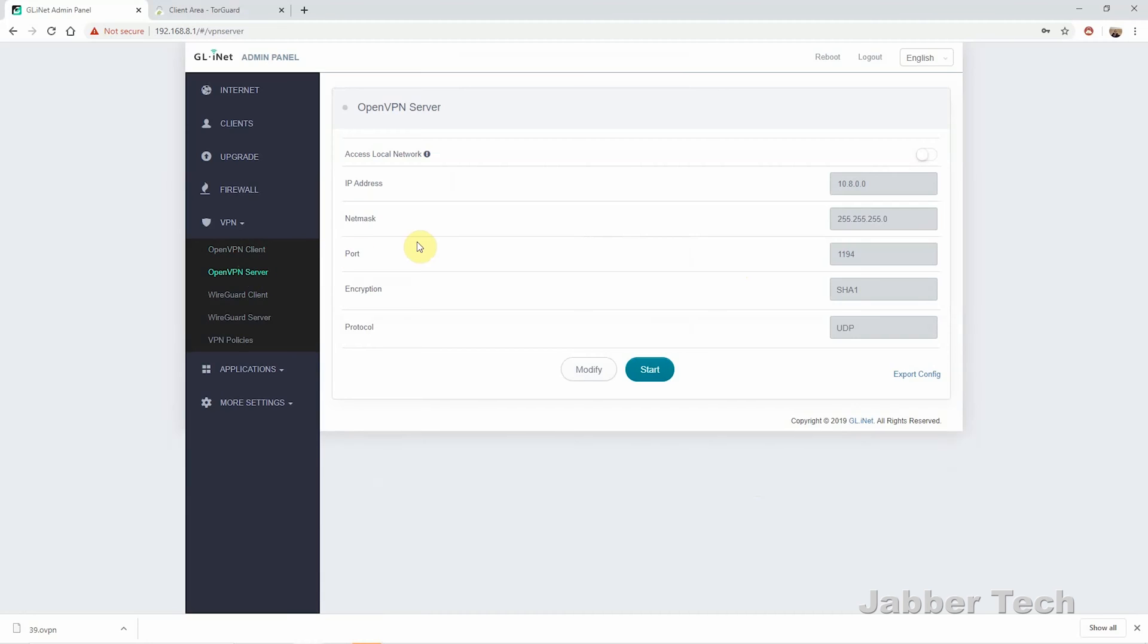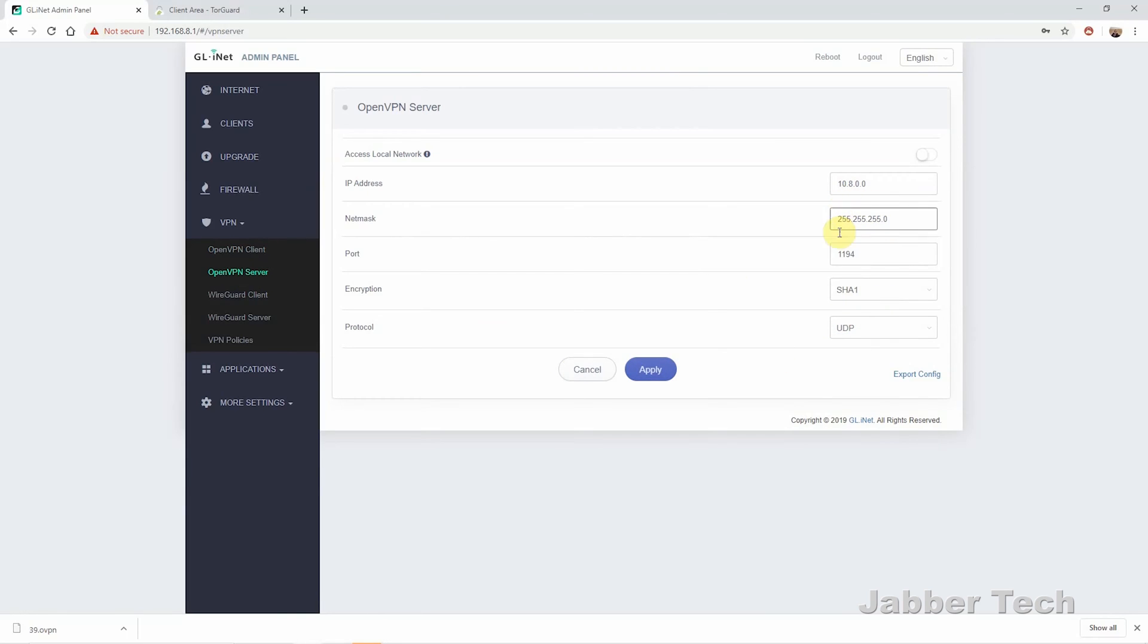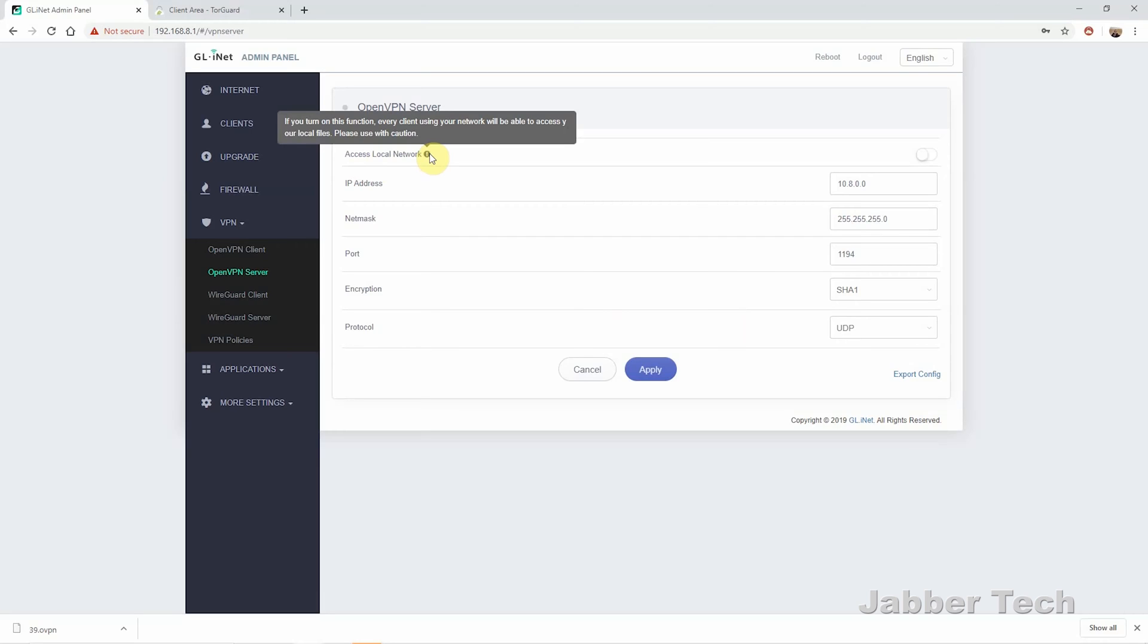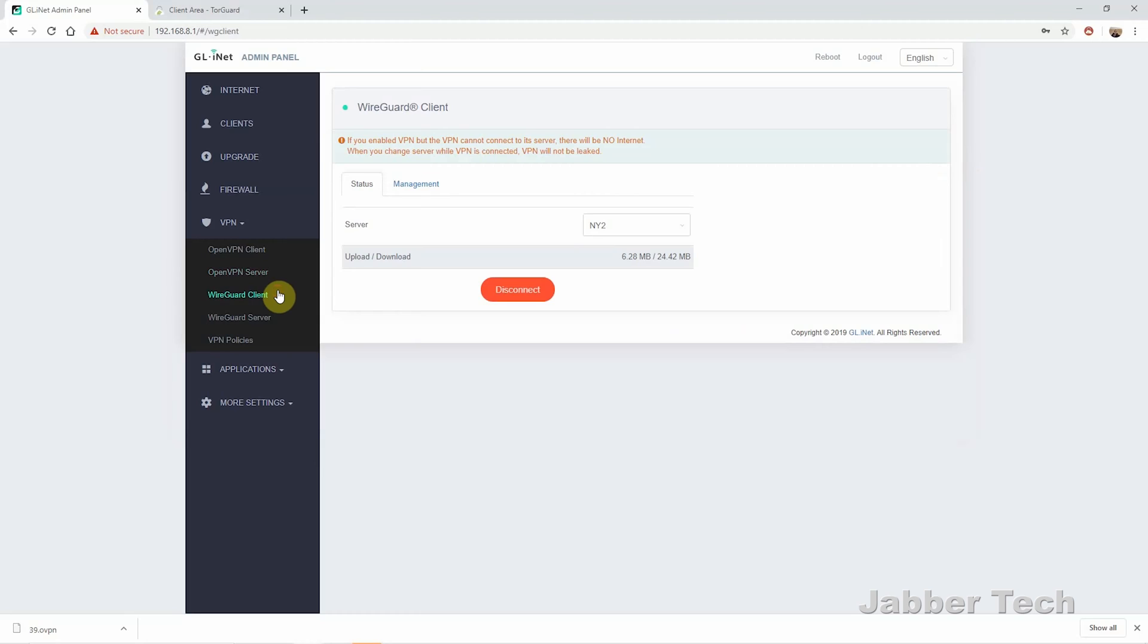Now, if you want to create your own server, you can do so here. The only thing about creating your own OpenVPN or WireGuard server, you cannot connect to a client either with OpenVPN or with WireGuard. Meaning if you want a server, that's the only thing you can do. You cannot have a client and a server running at the same time.